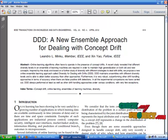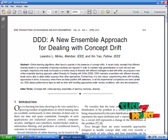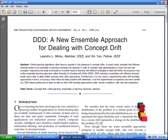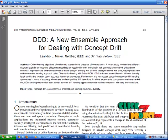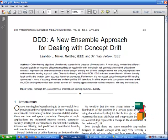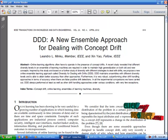The drift detection is used to control the online error rate. It always performed at least as well as other drift handling approaches under various conditions with very few exceptions.